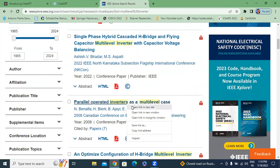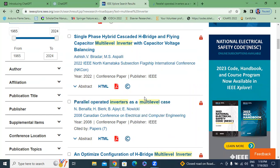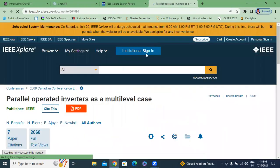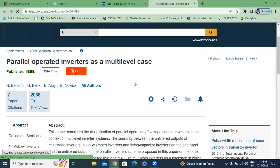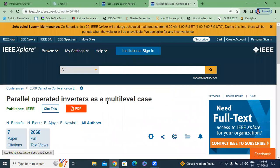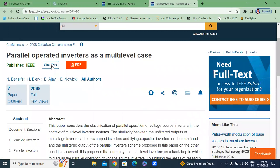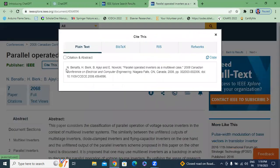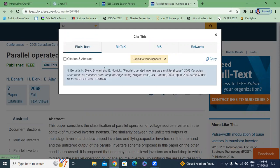I will open this page, I will open this paper. Here: 'Parallel Operation Inverters as a Multi-Level Case.' Here I am showing 'Cite This.' I will click this cite option. Here it is showing the citation. I will copy this paper citation.